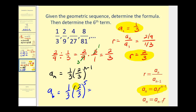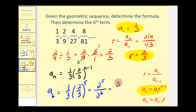This gives us two to the fifth in the numerator times one, and three to the fifth times another factor of three — giving us three to the sixth — in the denominator. Two to the fifth is equal to thirty-two. Three to the sixth is the same as twenty-seven times twenty-seven, which gives us seven hundred twenty-nine. So the sixth term is thirty-two over seven hundred twenty-nine.